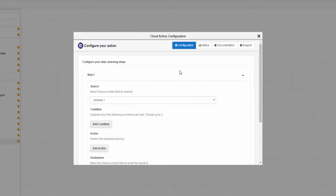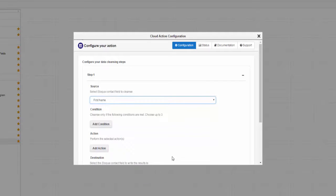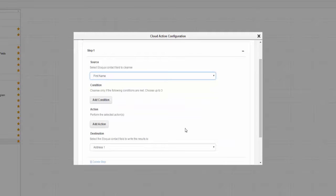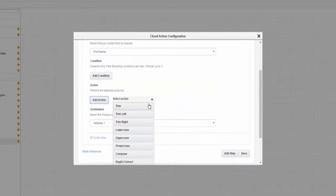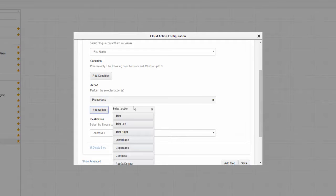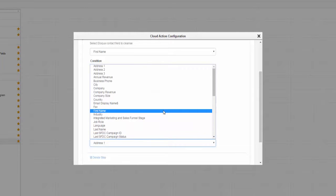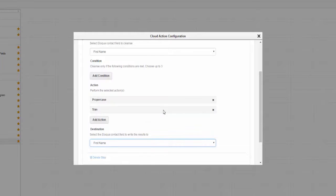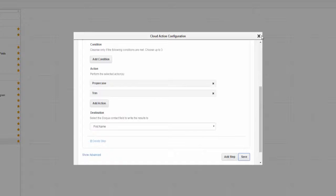Here in the window, under Source, select First Name as the washing machine's target field. Scroll down to Action, click the Add Action button, and select Proper Case. We'll also add Trim to remove any additional spacing a contact may have accidentally entered when they provided their information. Finally, under Destination, select First Name as the target field once again. Now click Save and close the window.